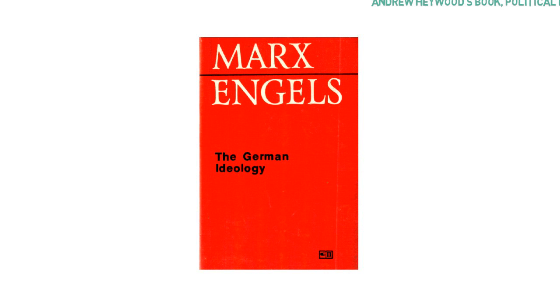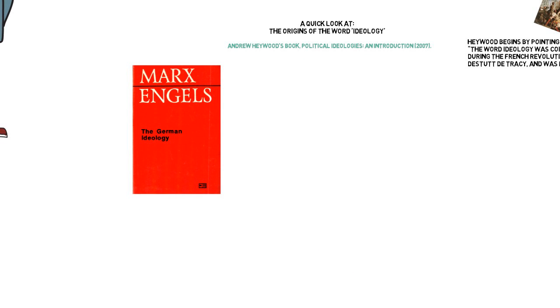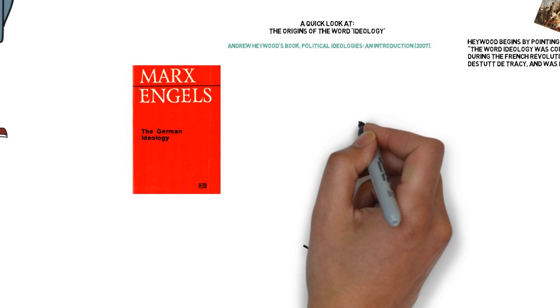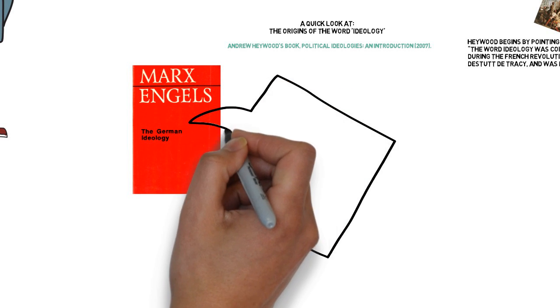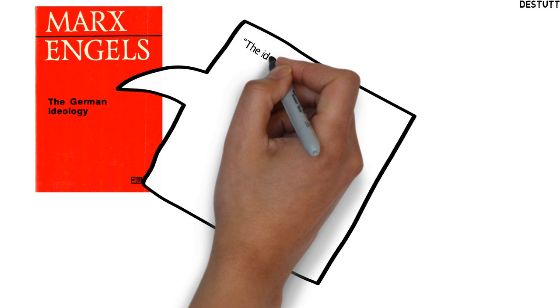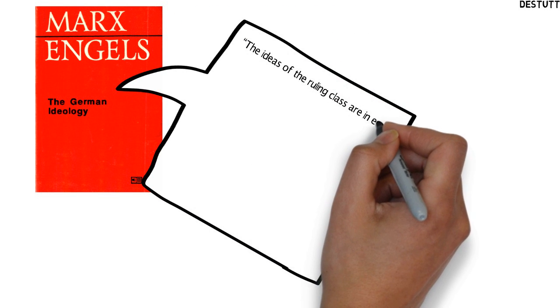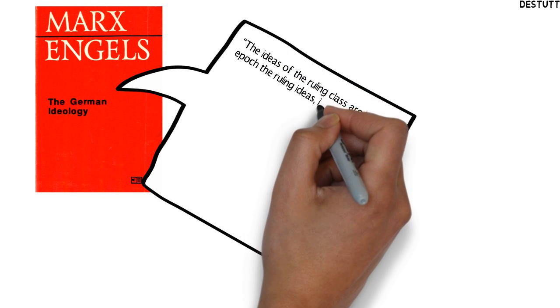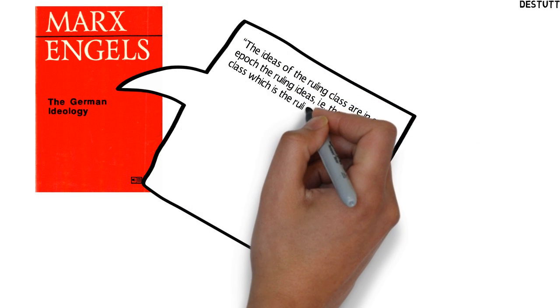Marx used the term in the title of his early work The German Ideology, written with his lifelong collaborator Friedrich Engels. This also contains Marx's clearest description of his view of ideology.